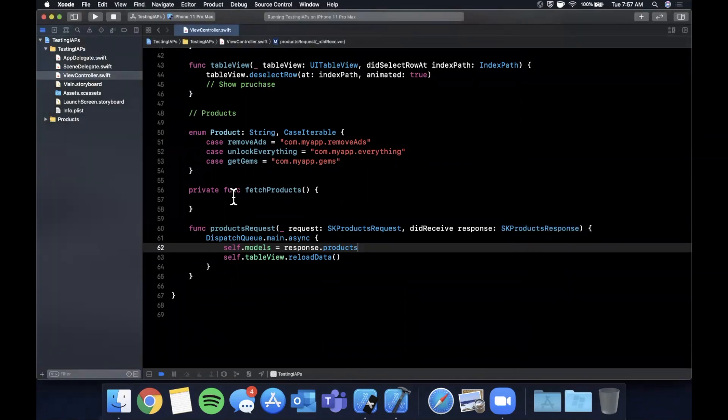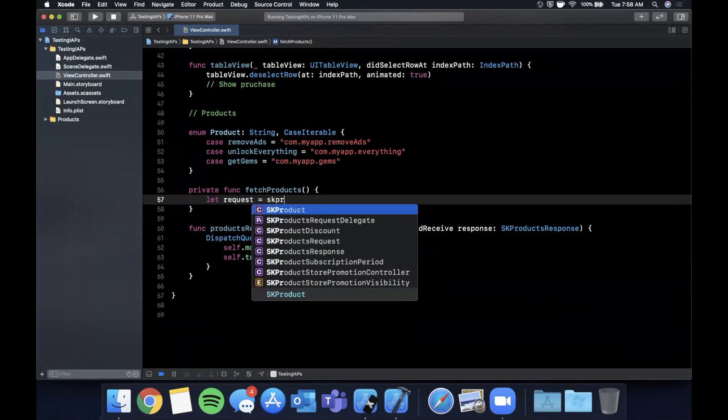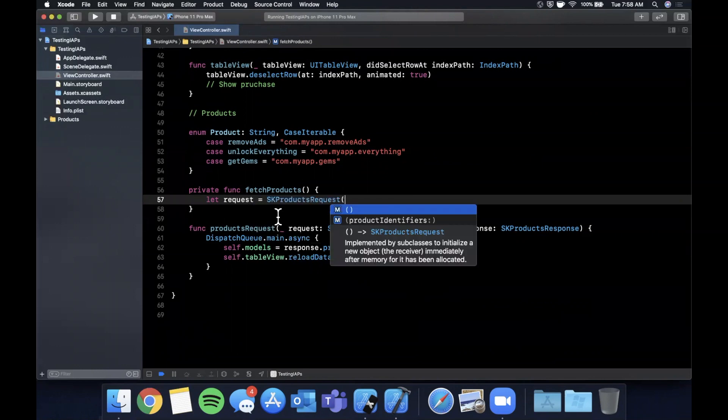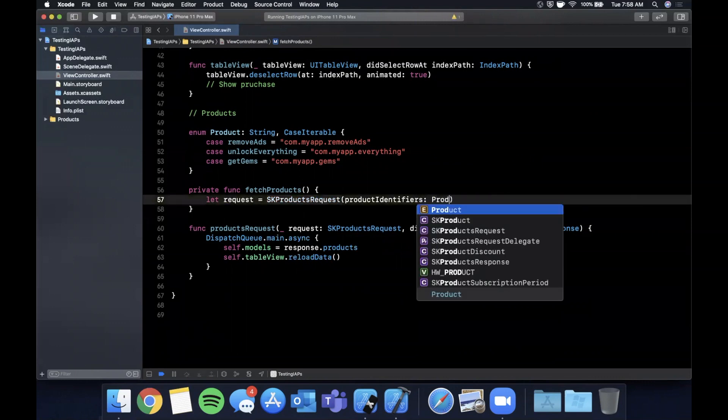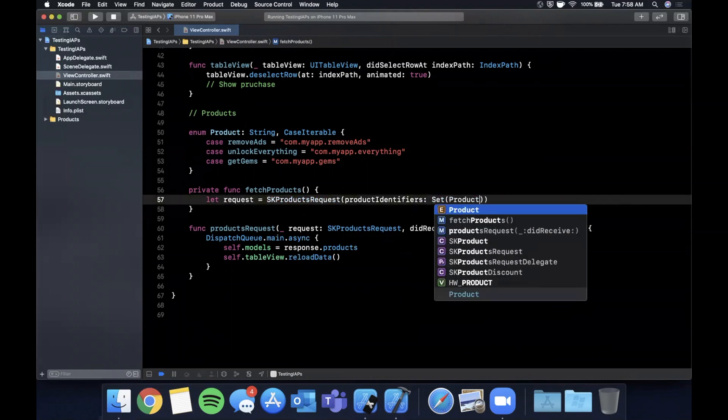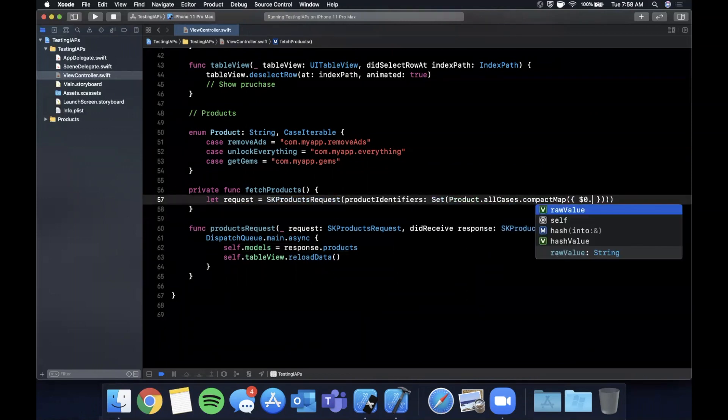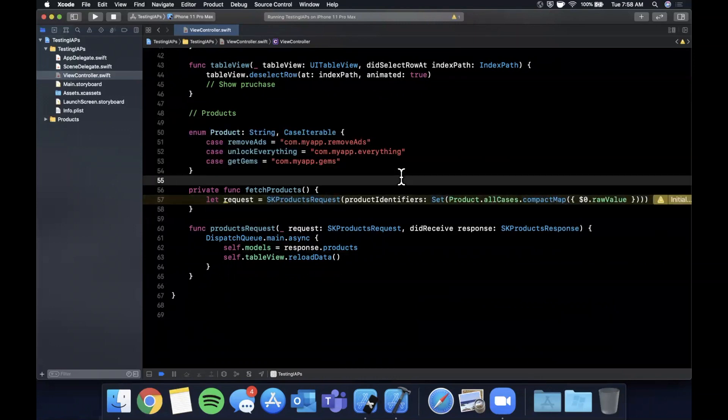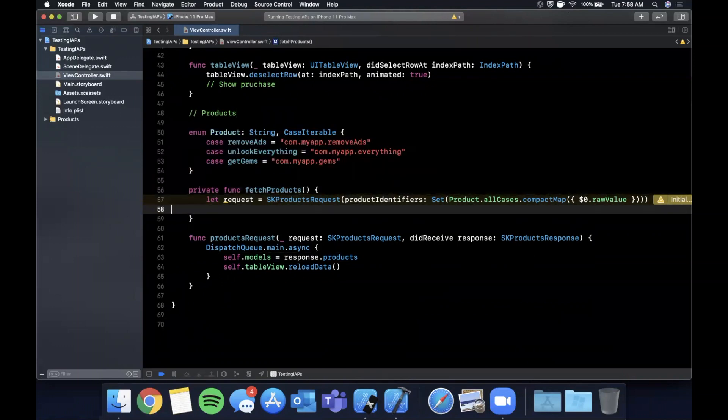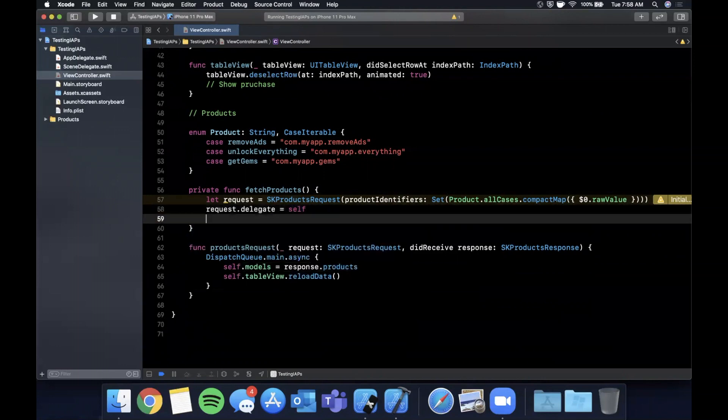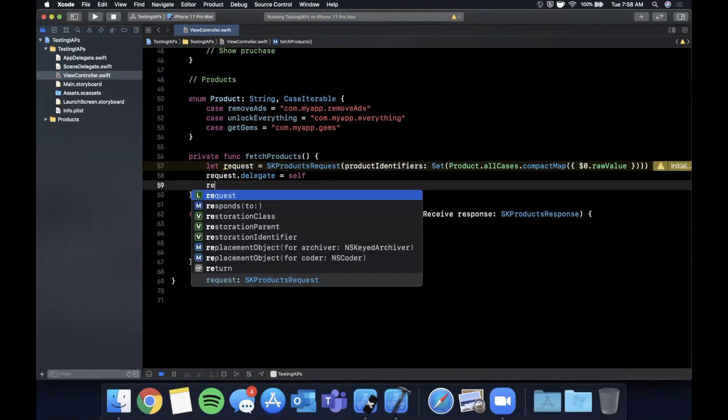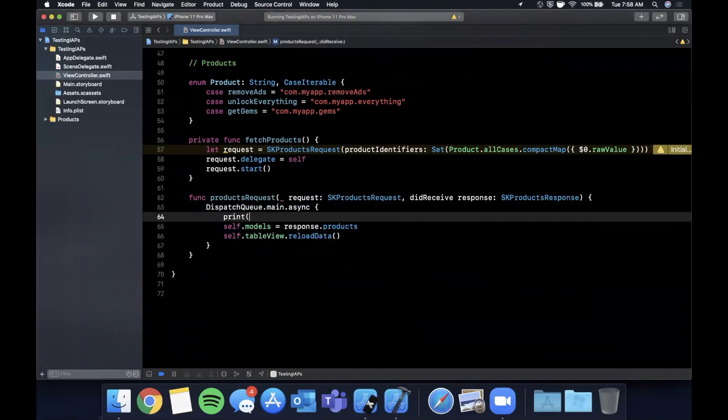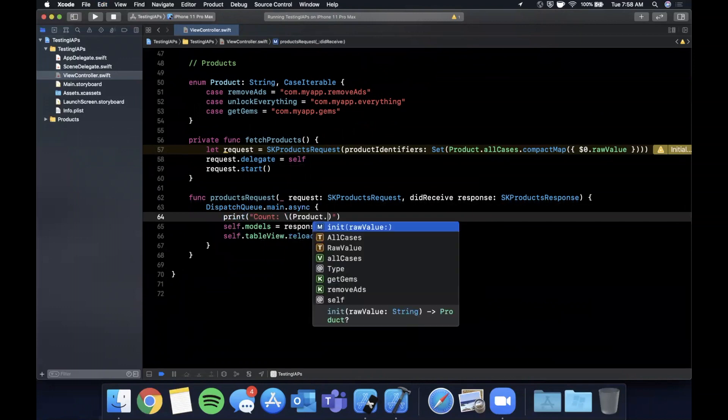Let's go ahead and create that product fetch request. So the way we create it is by simply initializing a SK product request. And you initialize it with a set of product IDs. And we can say product rather as a set product dot all cases. And we can say compact map the raw value. And that's why we created it as an enum. If we ever wanted to add more products, we can simply add to this enum. Next up, we want to set the delegate of the request where the response will be handled down here. And then we want to lastly start the request. And I'm also going to be printing out the account of products we get for testing purposes.